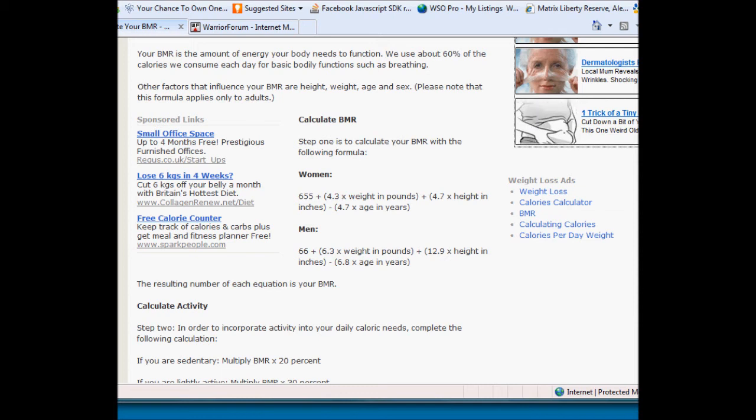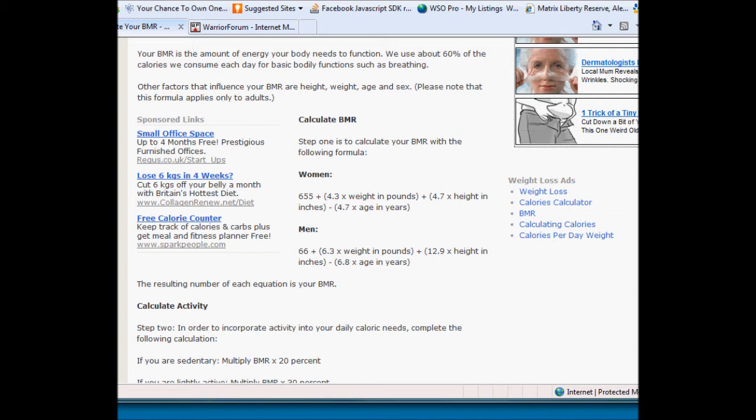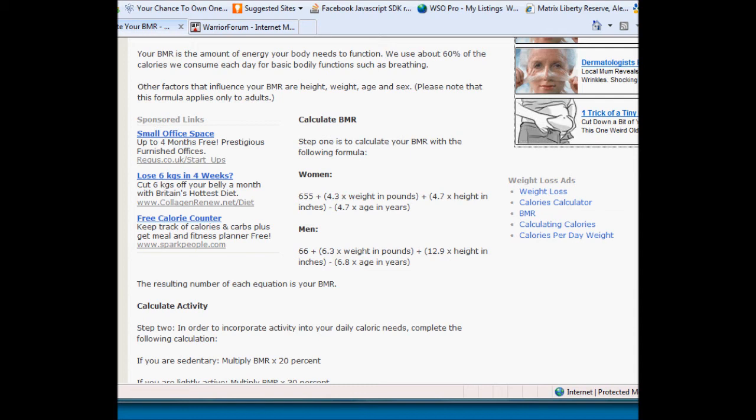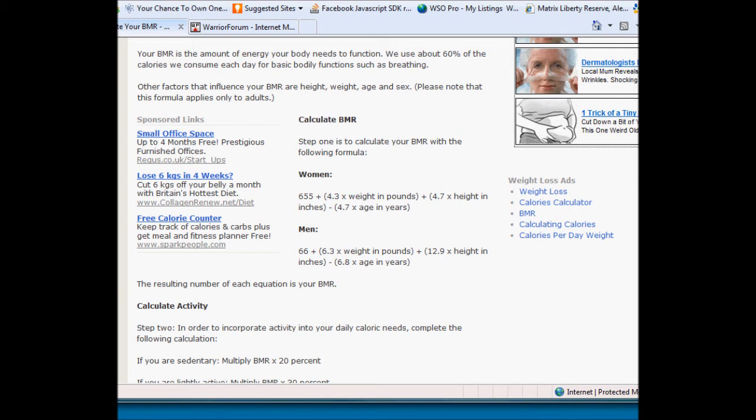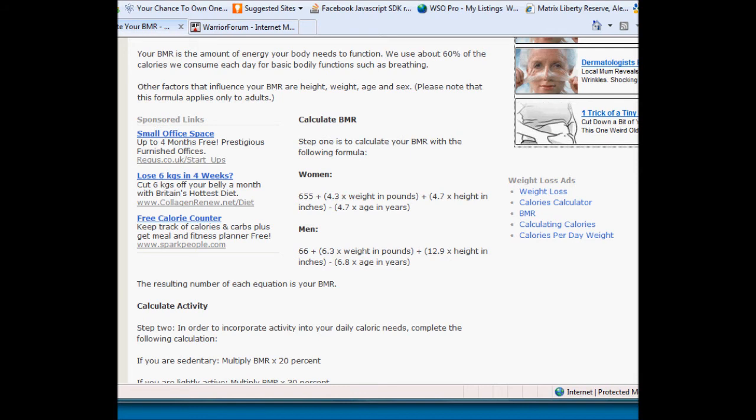So I found a formula that will basically work out calorific intake based on your age, weight, height, and how much exercise you do. And then if you want to lose weight, you either need to take in less calories than it tells you you can eat in a day, or increase your exercise. That's a very straightforward thing.